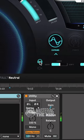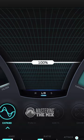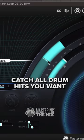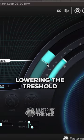Choose expand, click the button, set amount to 100% and catch all drum hits you want by lowering the threshold.